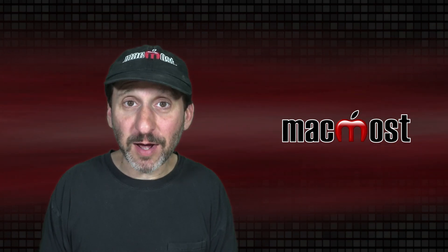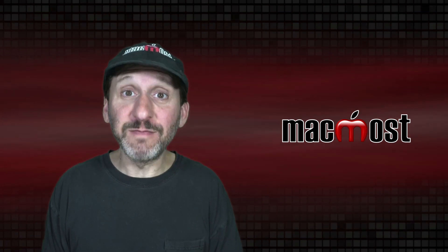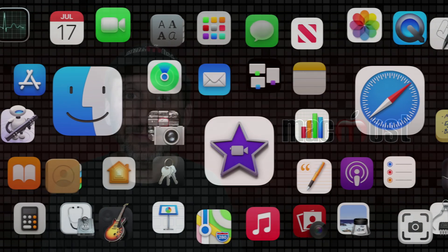Hi, this is Gary with MacMost.com. Let me show you some better ways to view recent files on your Mac.